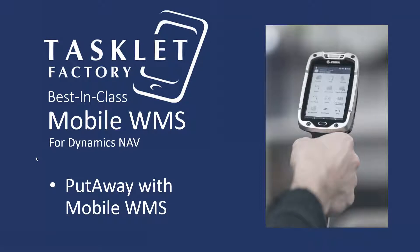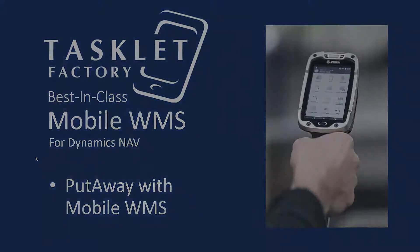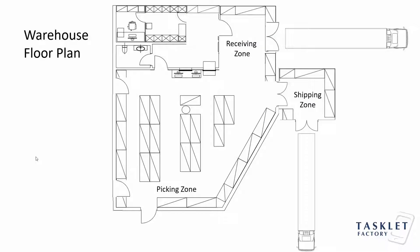We're using the advanced warehouse functionality in NAV in this session together with the solution. This session deals with a relatively simple process. Let's go to the warehouse to explain the process.